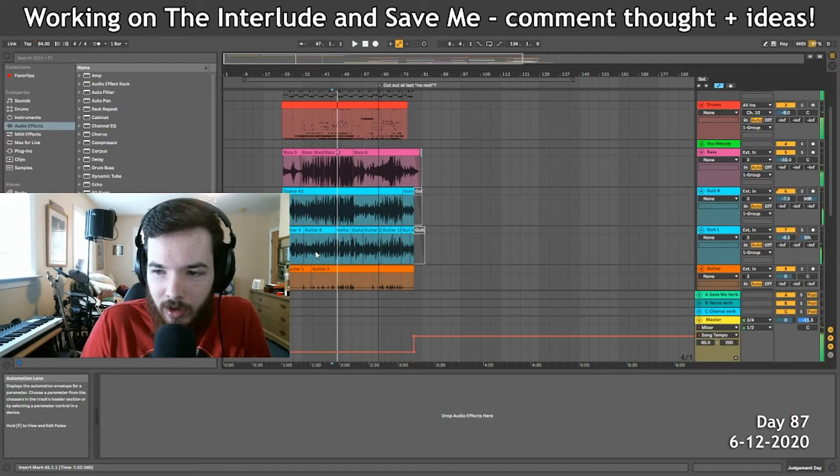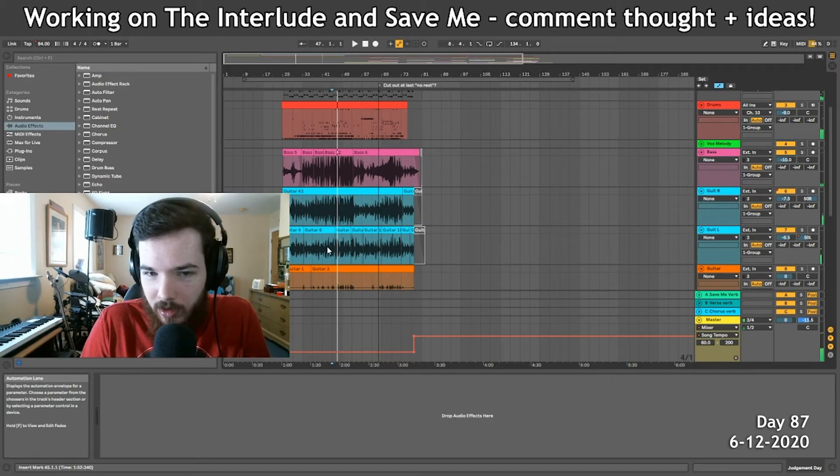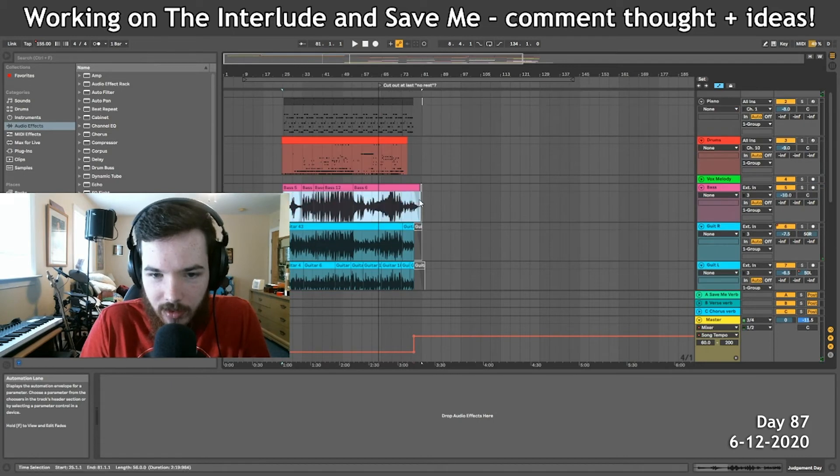So I had a stunning revelation yesterday and that's that we got to switch up the album order a tiny bit. The interlude should go straight into Save Me. They would flow right into each other, but the interlude is in D minor and Save Me is in B minor. And so we got to shift the interlude down. I'm going to re-record all the guitars and the bass.